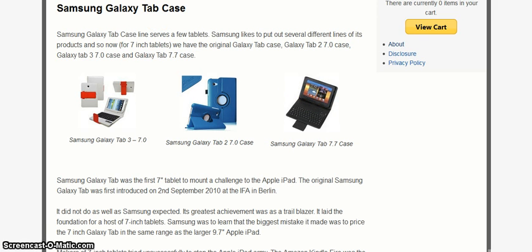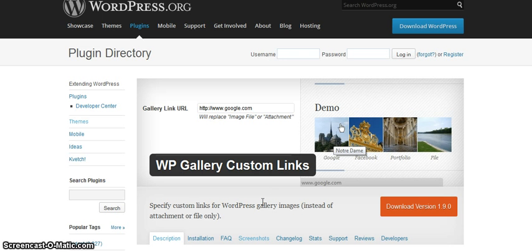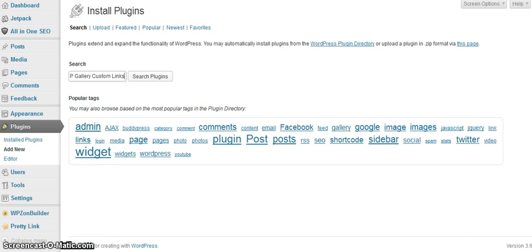Now to solve this problem I came across a plugin that I have never used before. It's called Double Peak Gallery Custom Links and I'd just like to go through a live install and take you through this little journey.